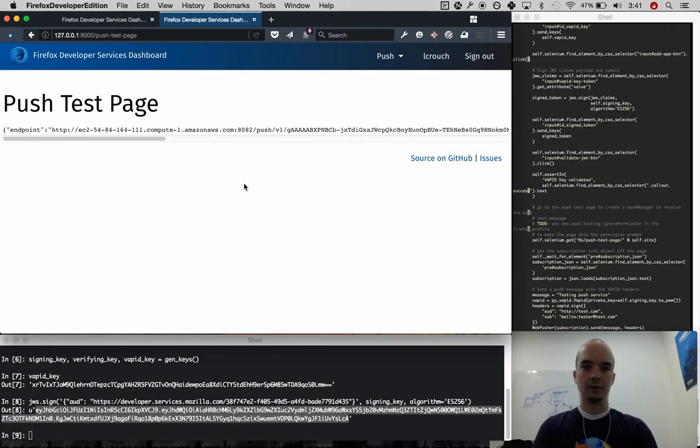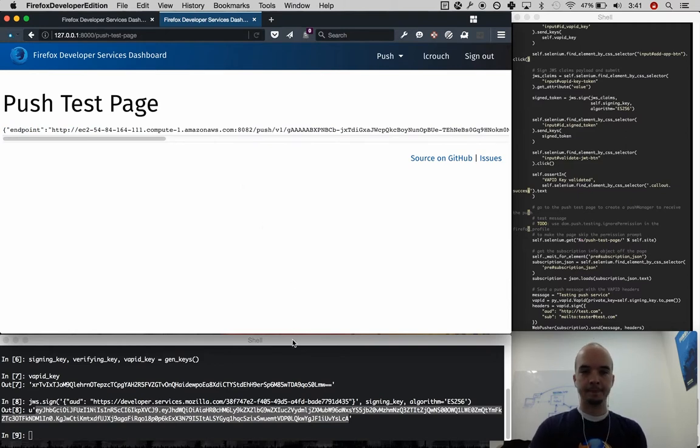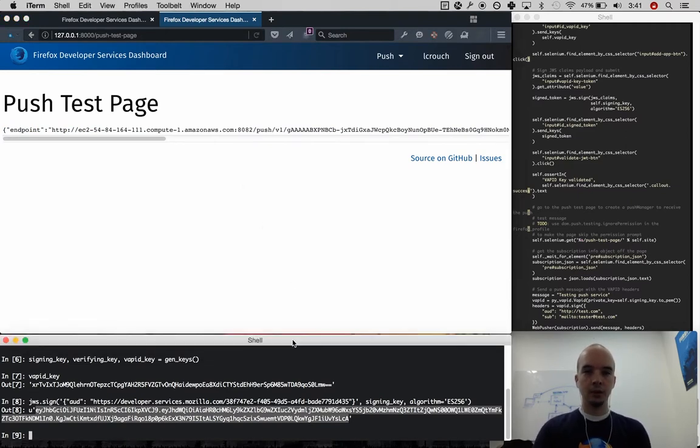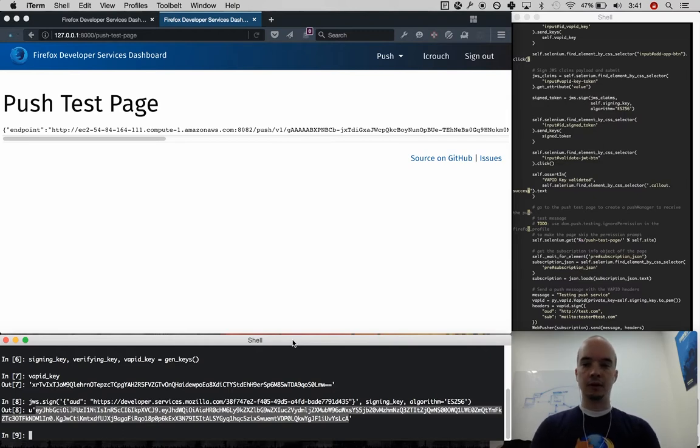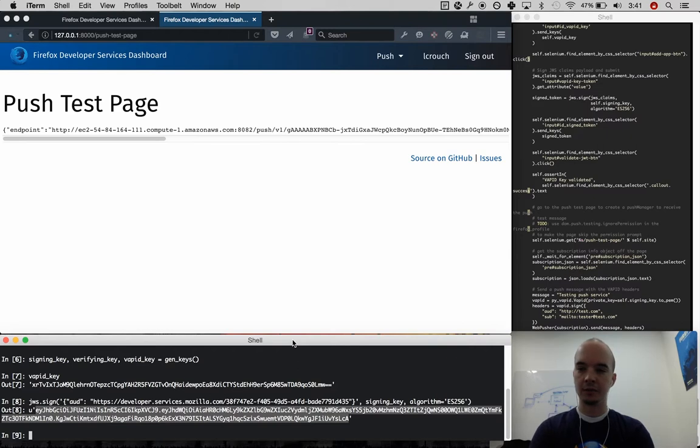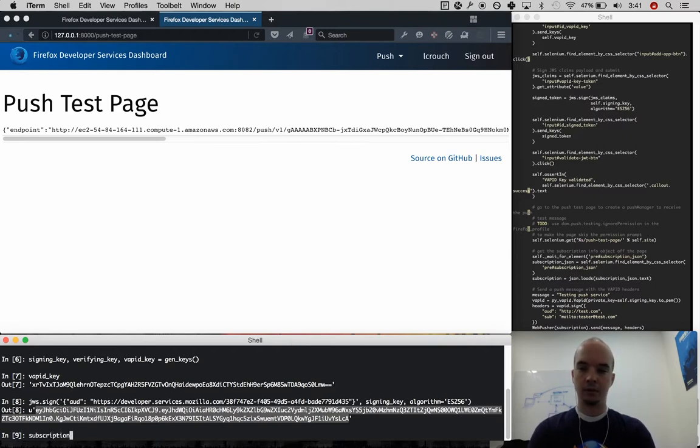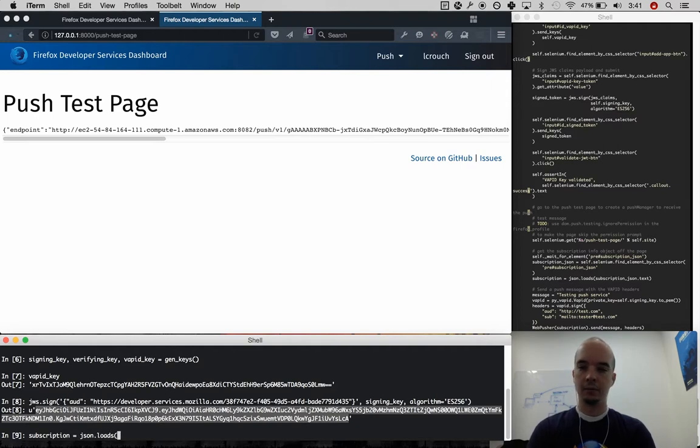And this is a subscription object. So in most cases, this would be posted back to the application server. In this case, I'm just going to paste it back into my fake application server here. It's going to be subscription. And we can just load that in with JSON load S.